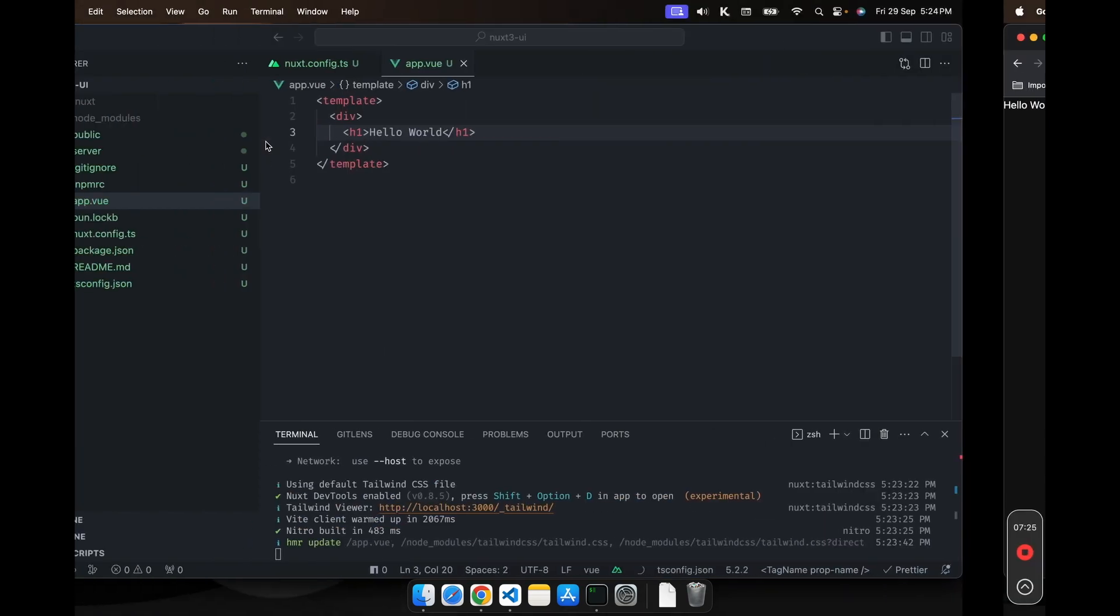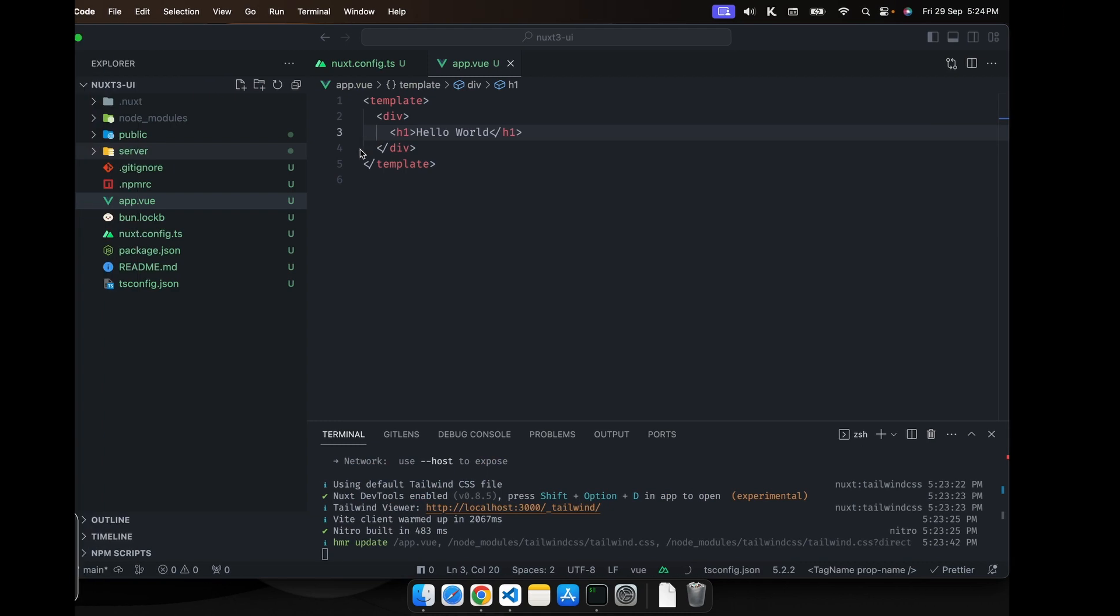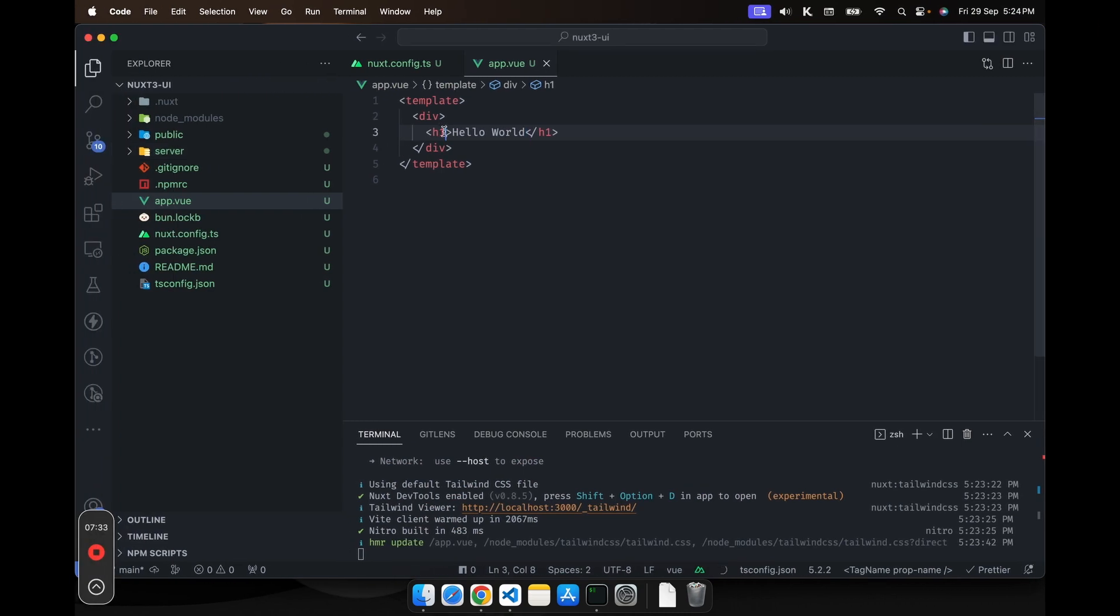As you can see, I'm already getting the background. So what I would like to do is try some Tailwind class to verify that yes, indeed it is working. Let's try class.